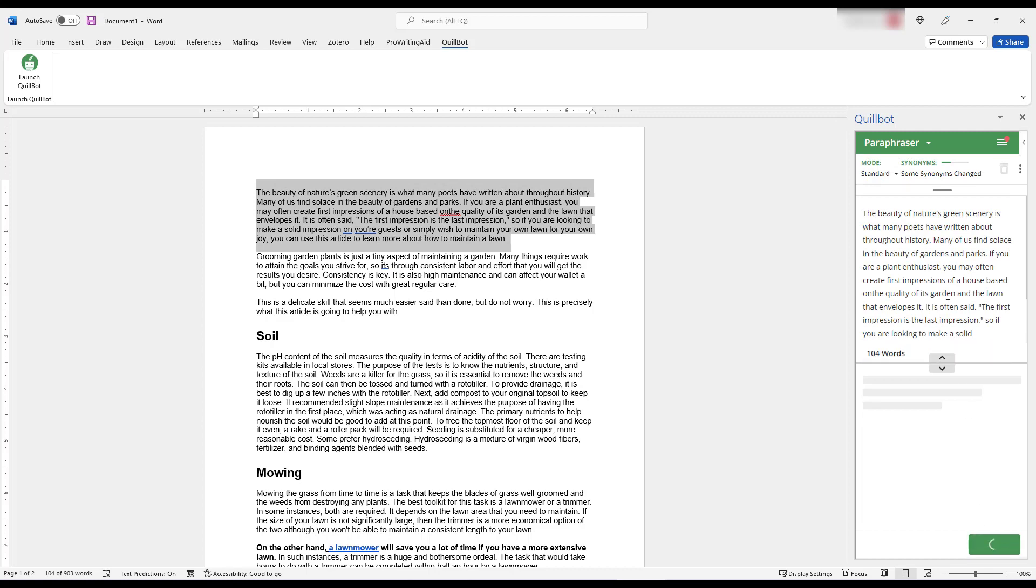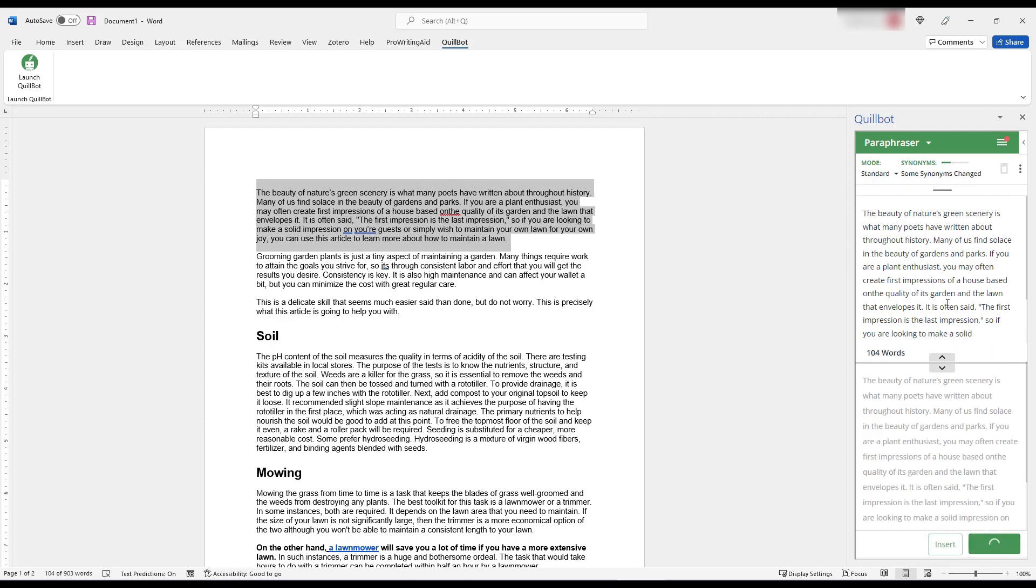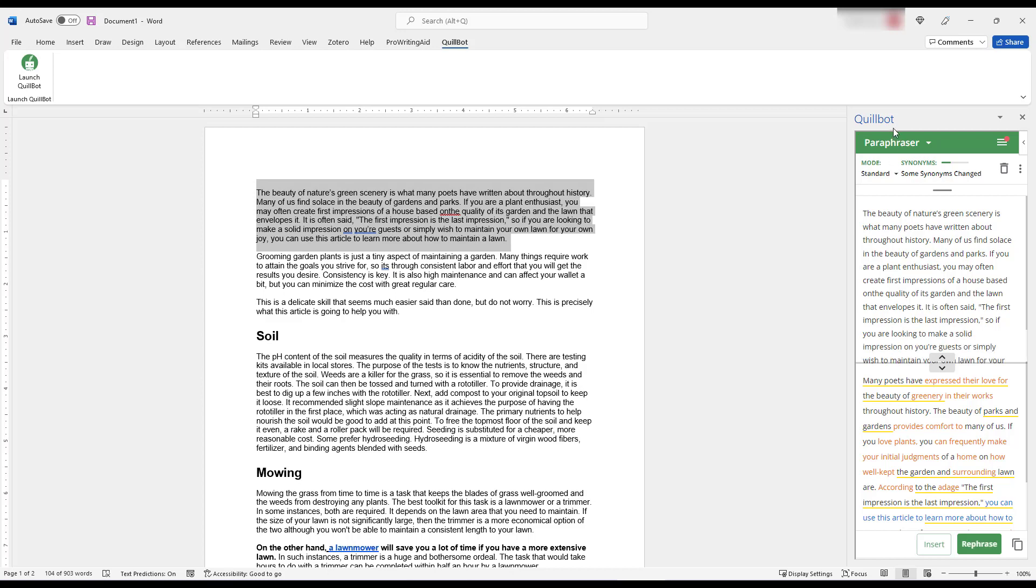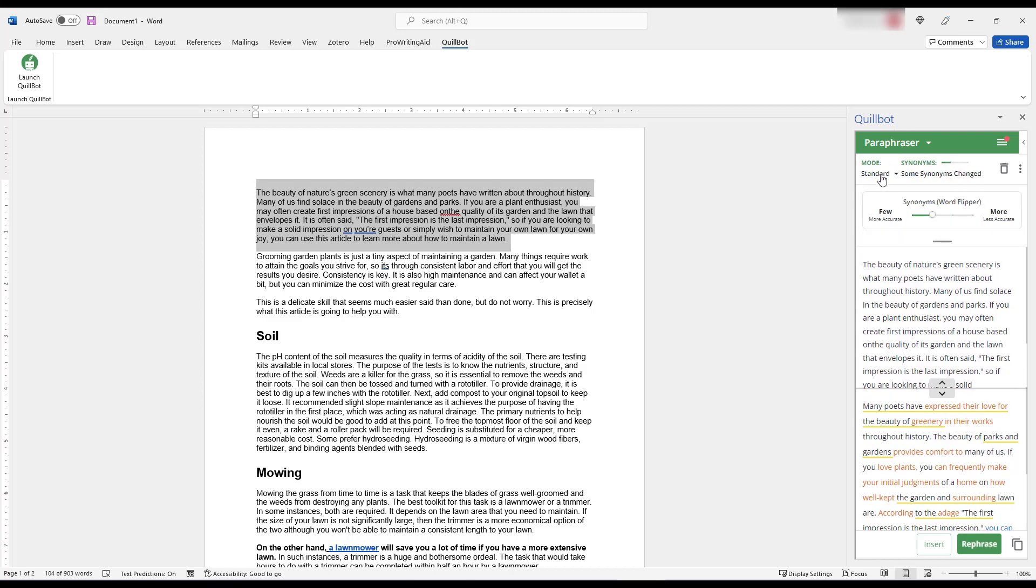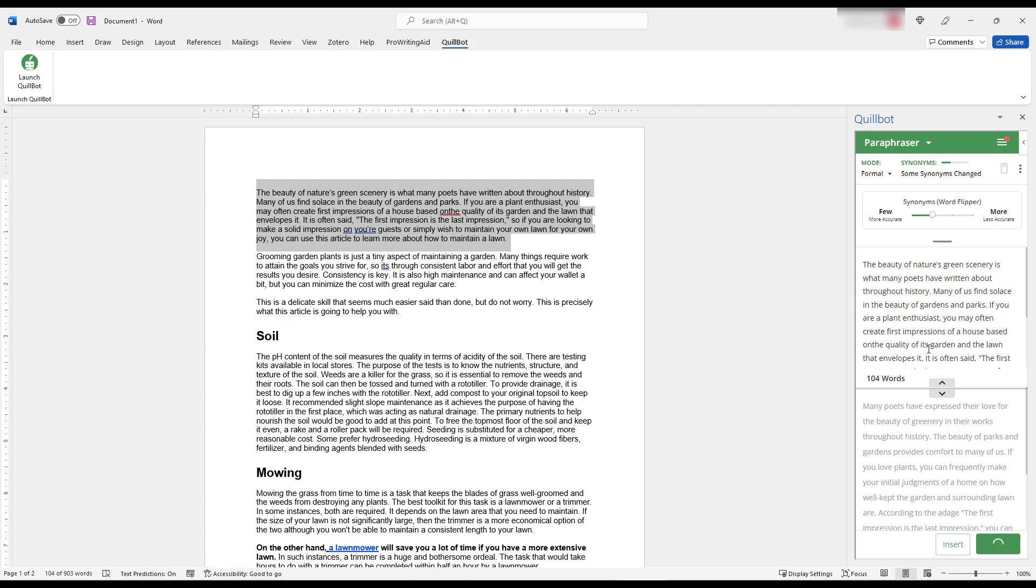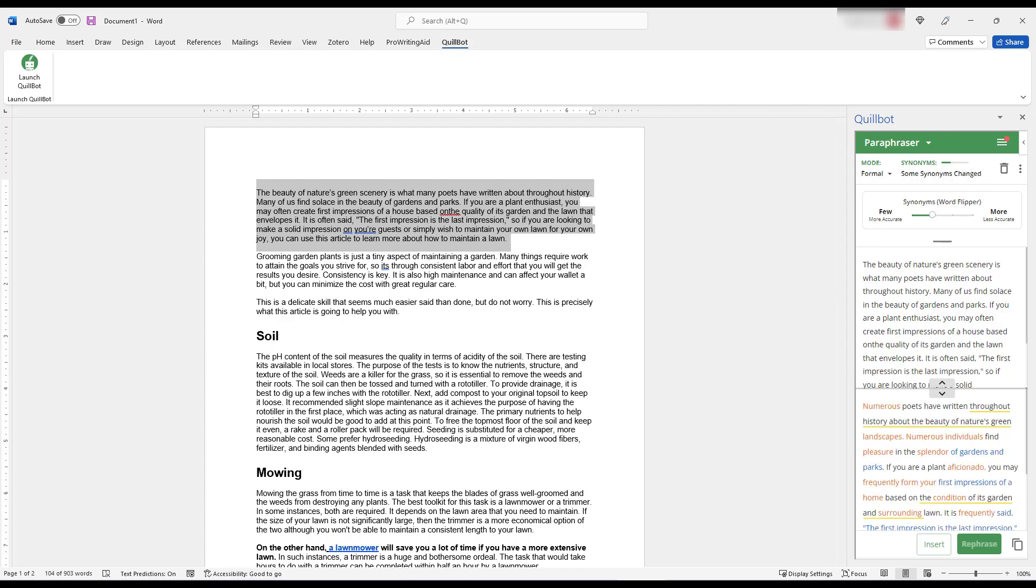And it's not as intuitive to use. You can select a paragraph in your text, and it will show up in the paraphraser, and then that's where you can change your mode and synonyms. But it's all kind of jammed together in this small little sidebar widget, and it doesn't offer any of the other functionalities like the research tool with the co-writer or the plagiarism checker or any of those cool features. So I'd still rely on the web editor.